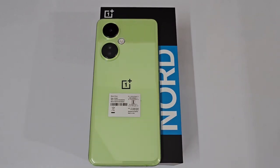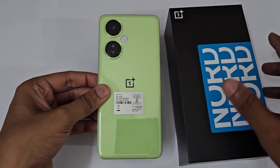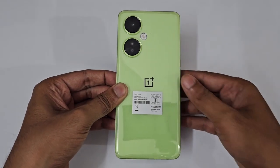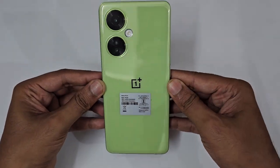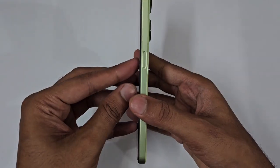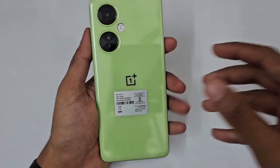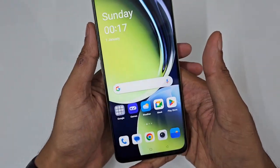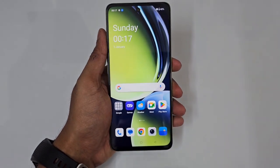Hello guys, welcome to the channel. In today's video we are covering tips, tricks, hidden features and settings for the OnePlus Nord C3 Lite 5G. This is the 8GB 128GB variant in the Pastel Lime color. Let's start from the most interesting tip.